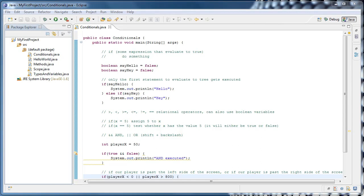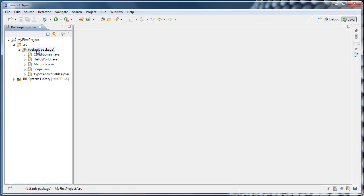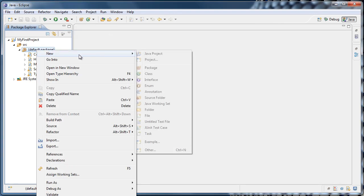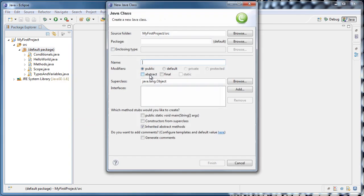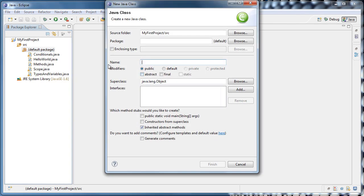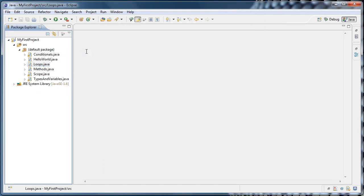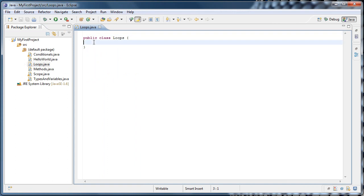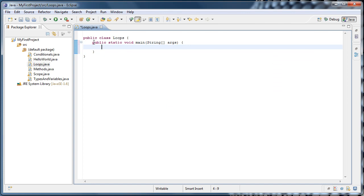In this tutorial, we're going to cover loops in Java. To get started, let's close our conditionals.java file, right-click the default package, select New, Class, and we'll call this class Loops. As usual, let's create our main method by typing main, pressing Control-Spacebar, and hitting Enter.